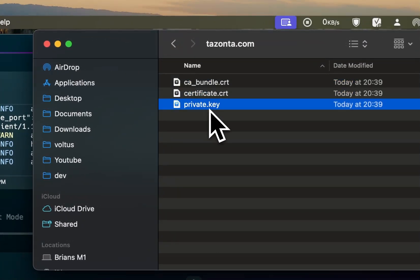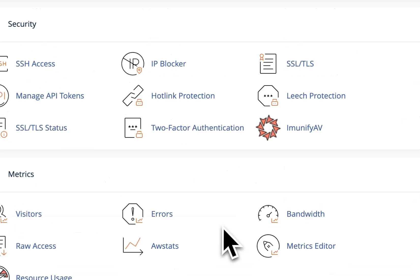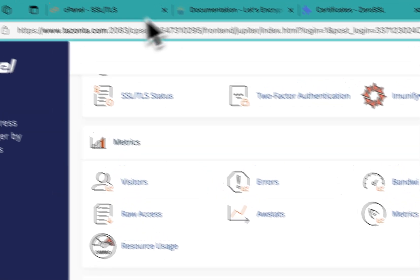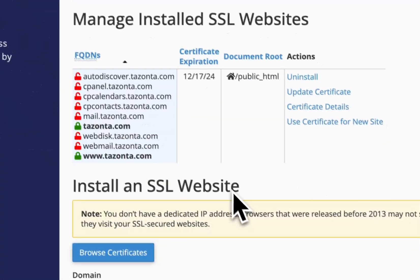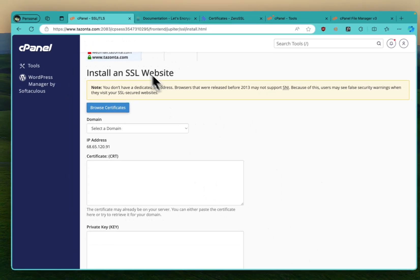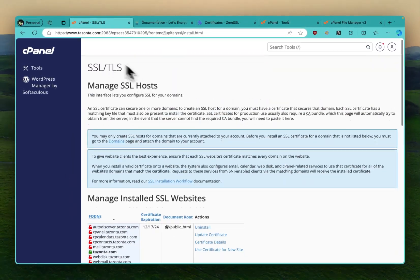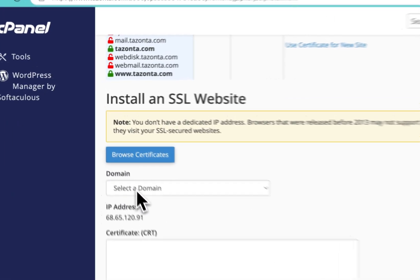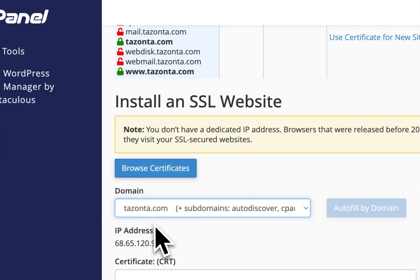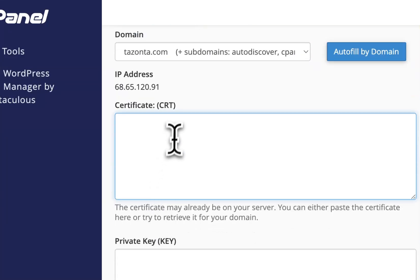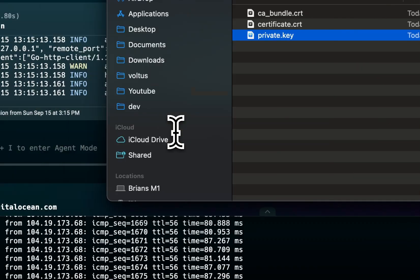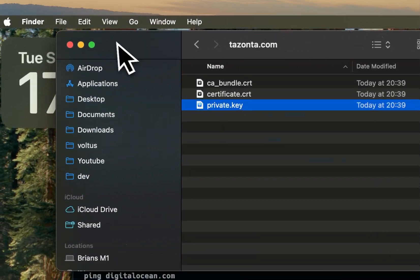And then what's going to be in that folder is going to be, if you unzip the file, you're going to find a CA bundle certificate and a private key. Now you come back to your cPanel, you go to SSL/TLS, you come to manage SSL hosts, you choose your domain.